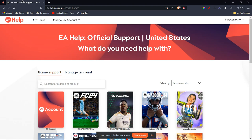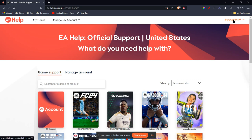First of all, you're going to make sure that you are on the website help.ea.com and you're logged in. If you're not logged in, go ahead and log in first. Now once that is done, you're going to go to Game Support, then Manage Account.